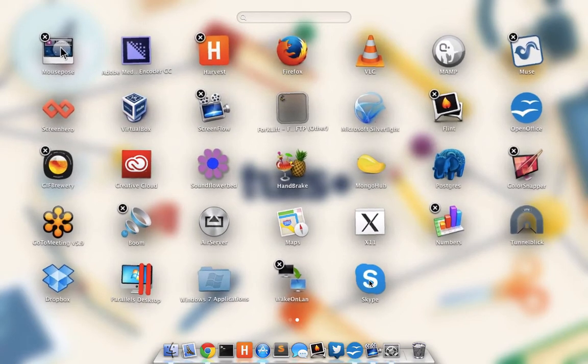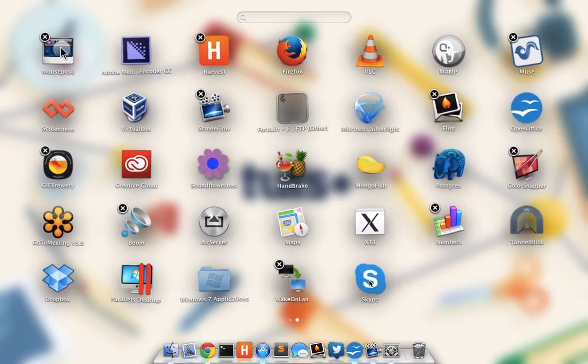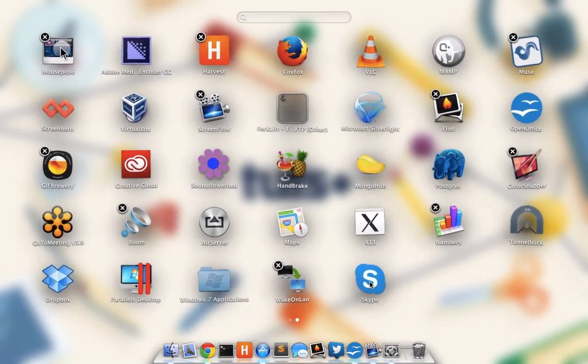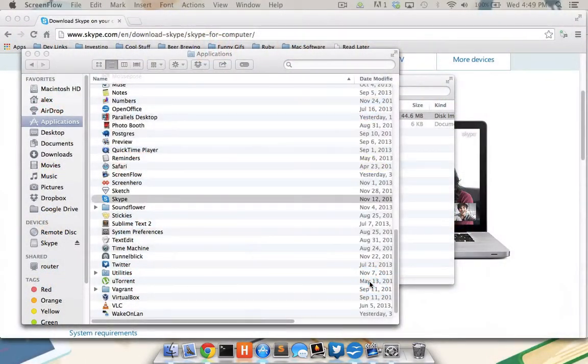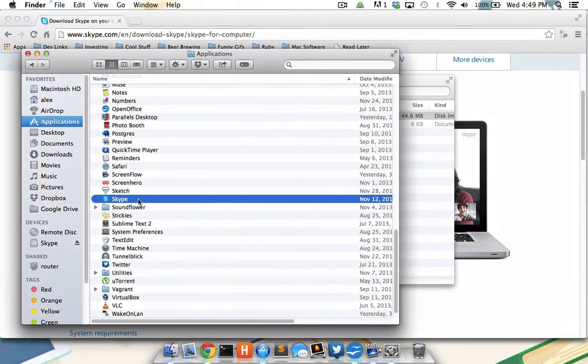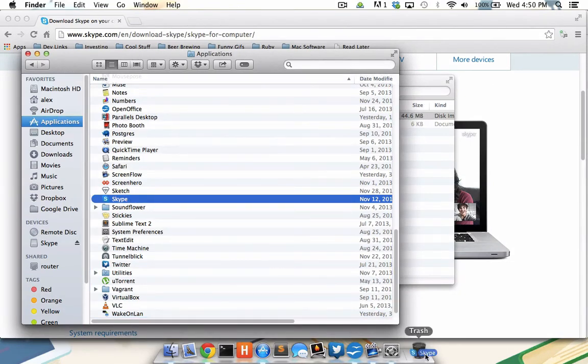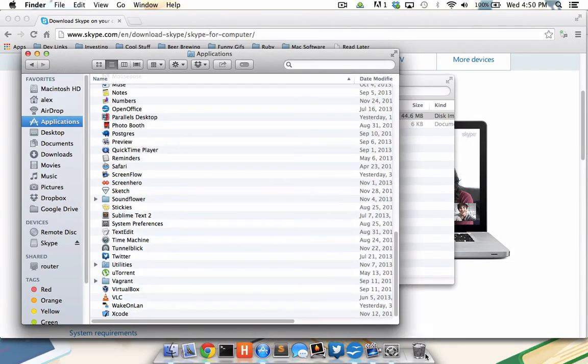So how am I going to uninstall Skype if I no longer need it? Well, it's actually quite simple. I'm going to hit F4 to leave the launchpad, come back to my Applications where I see Skype, and I'm simply going to drag it to the trash can. Doing so removes it from my Mac.